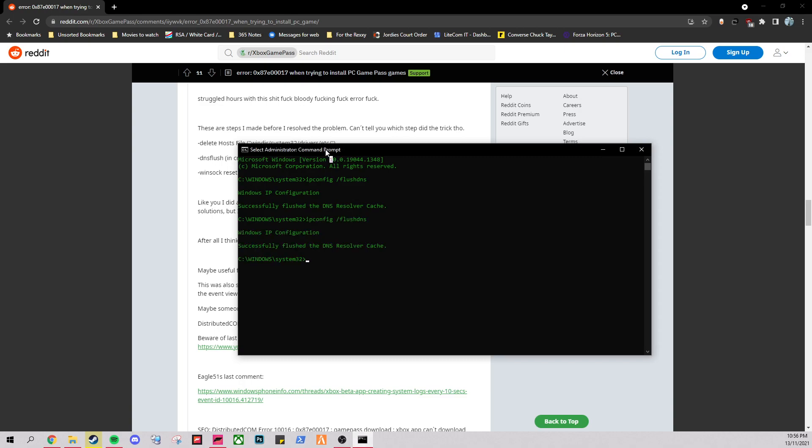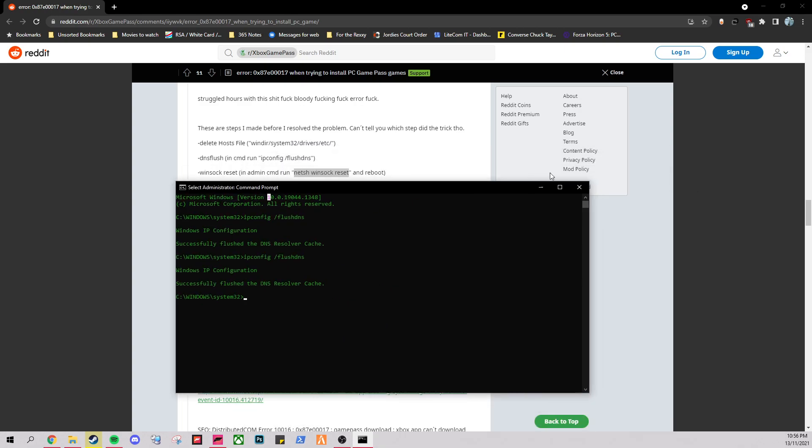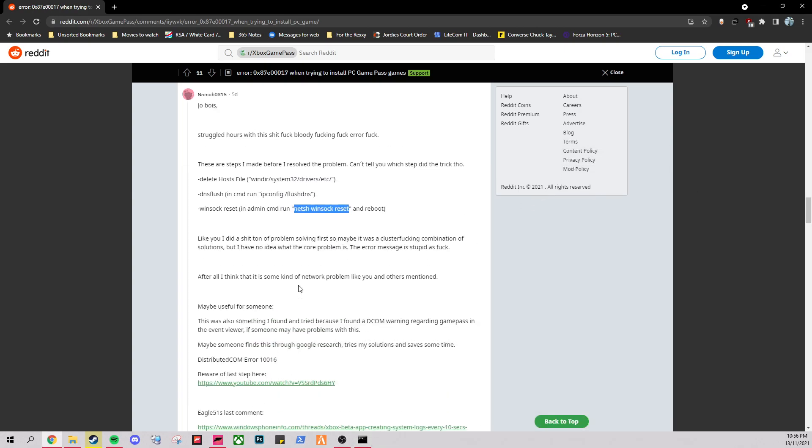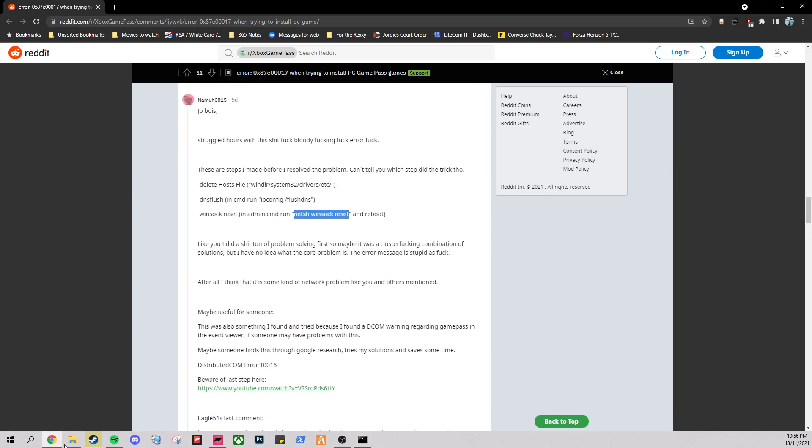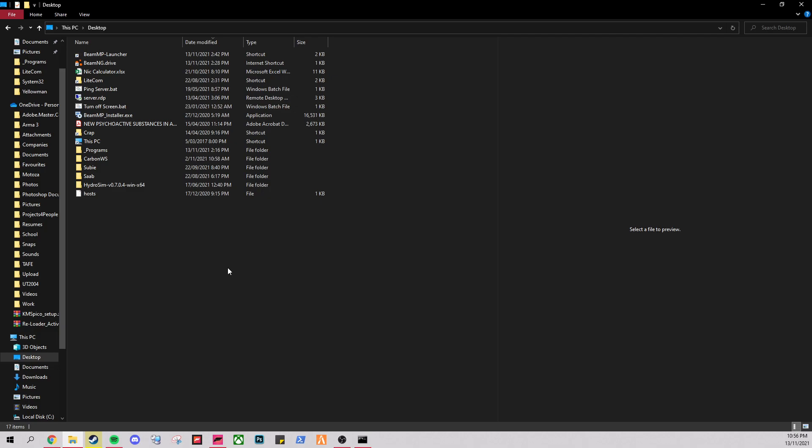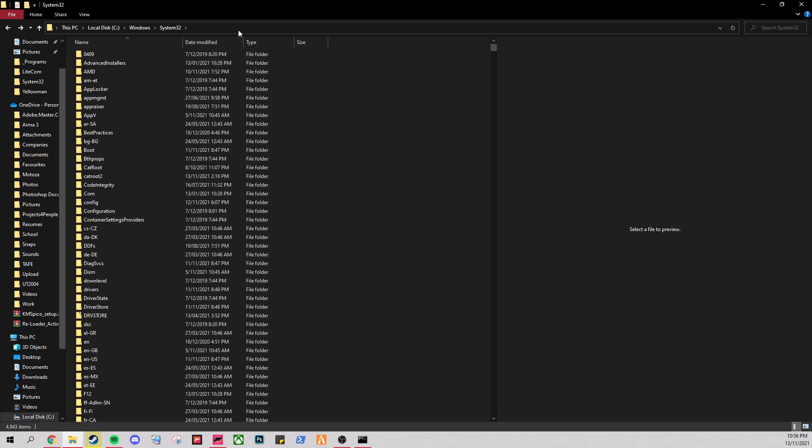And then after you've done that, there's another folder as well, I believe. There's an ETC folder that you have to move. So let's go back to system32. Just this address here.